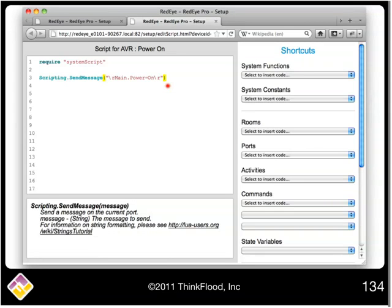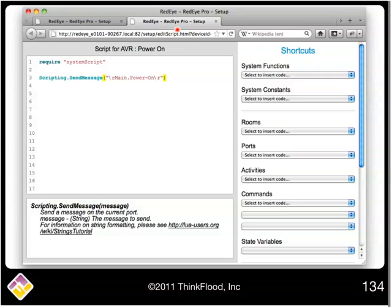Backslash n is another common one that's a new line. In between, and we'll talk about all the scripting syntax and stuff in our session next week. In between the carriage returns, I enter the command text. It's pretty simple, it's main.power equals on.